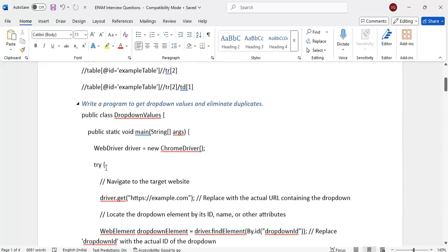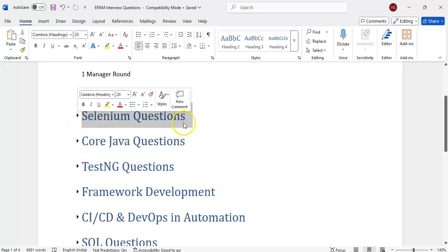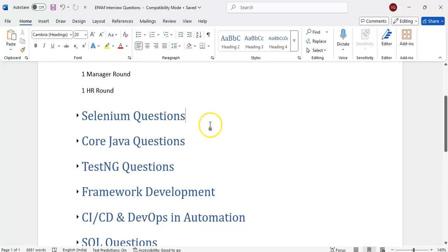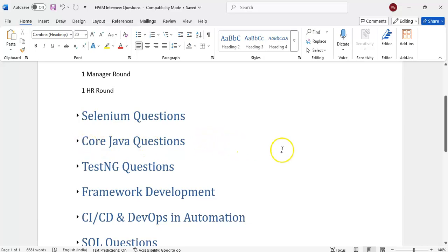These are the most typical Selenium EPAM interview questions. The remaining questions are easier — I did not mention all of them here. We will see core Java questions in the next class. Thanks for watching. If you like my content and presentation, please subscribe to the channel, enable notifications, and share with your friends. If you have more questions or need anything clarified, please comment below and I will reply.